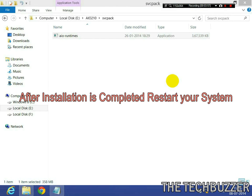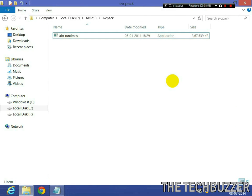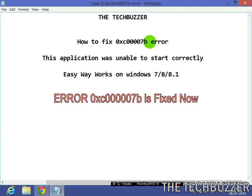After complete installation, restart your computer. And that's it. This is how you can easily fix this error.